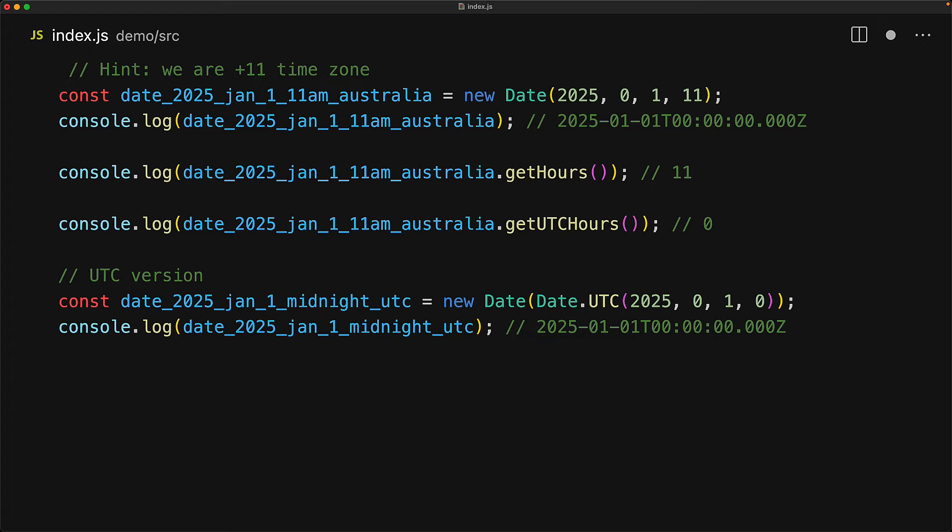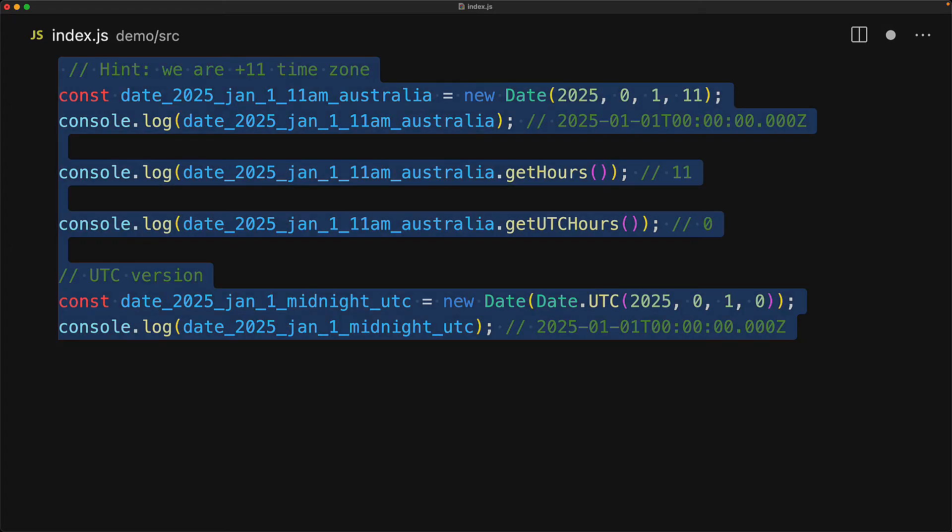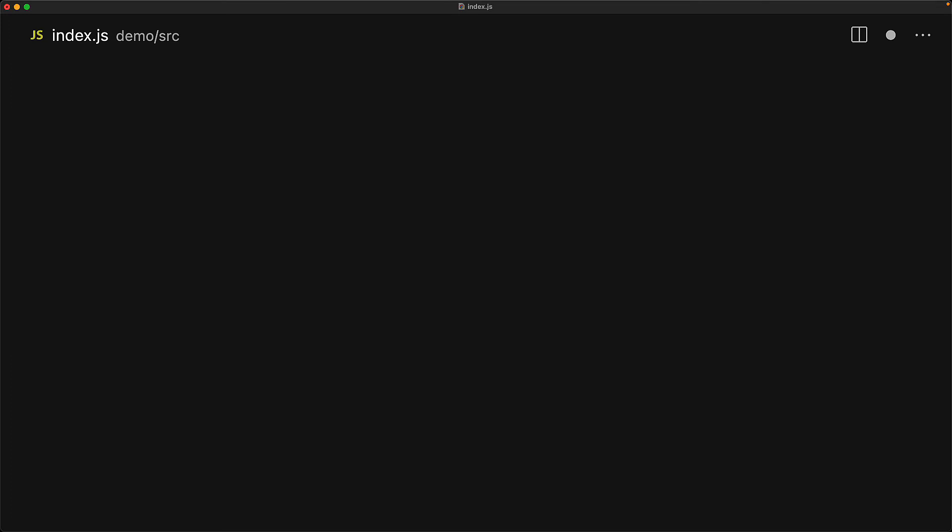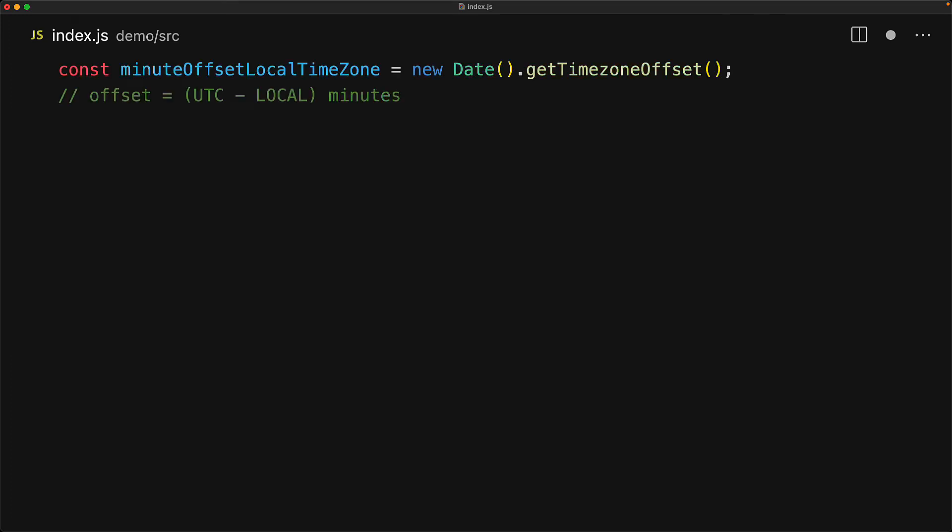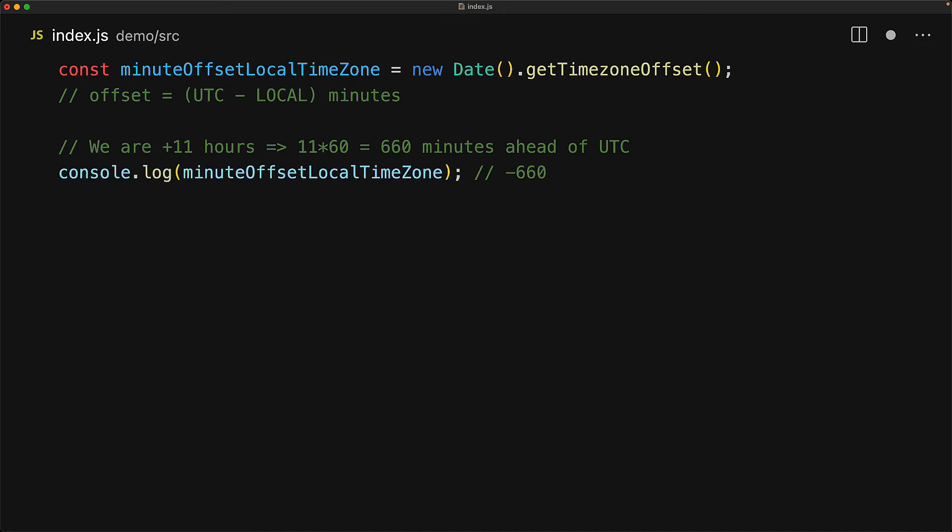In addition to allowing us to create time in UTC values, JavaScript also offers us a simple method to get the timezone offset compared to UTC. There is a method called getTimezoneOffset offered by the date object that gives us the difference of UTC minus local in minutes. Since we are in timezone plus 11, local is going to be ahead by 11 hours or 660 minutes and therefore the minute offset local timezone is going to be minus 660.